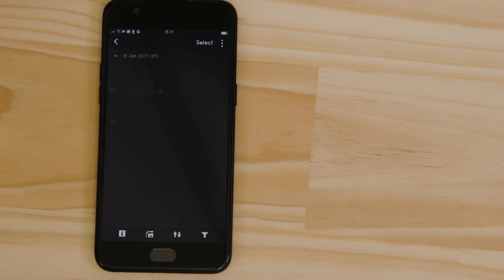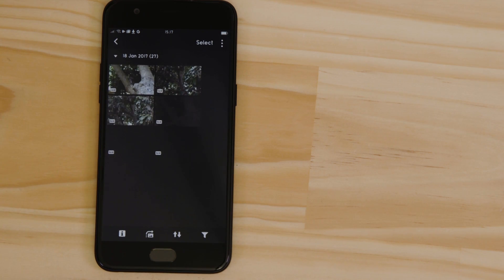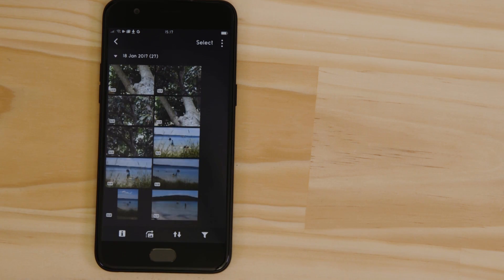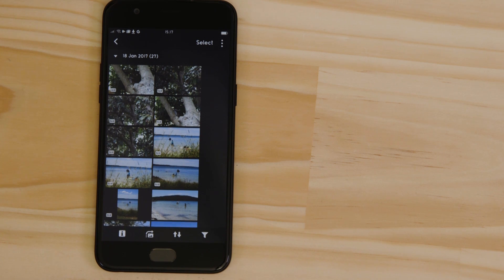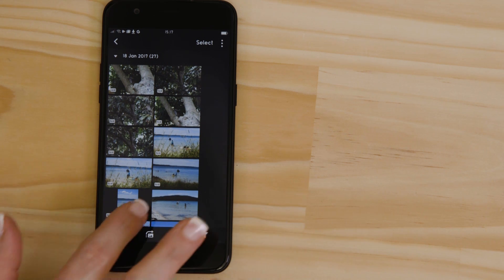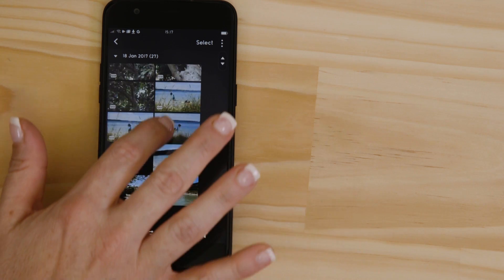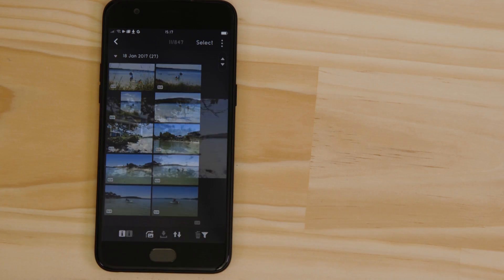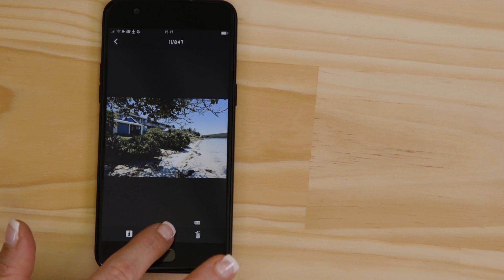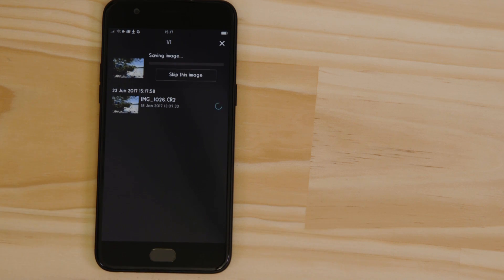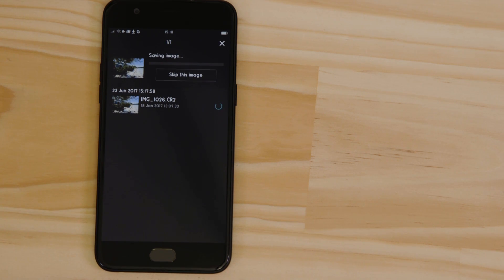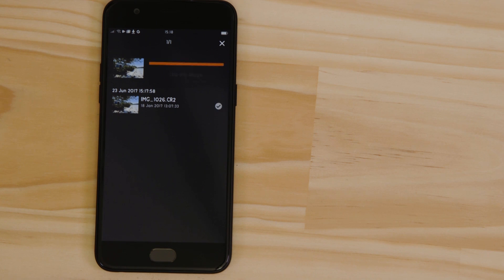What you're seeing here are thumbnails of all the images that are stored on the memory card in your camera. You can browse these images and even download them to your smartphone. They're saved in the Photos app, meaning that you can share them just as you would with any other photo.